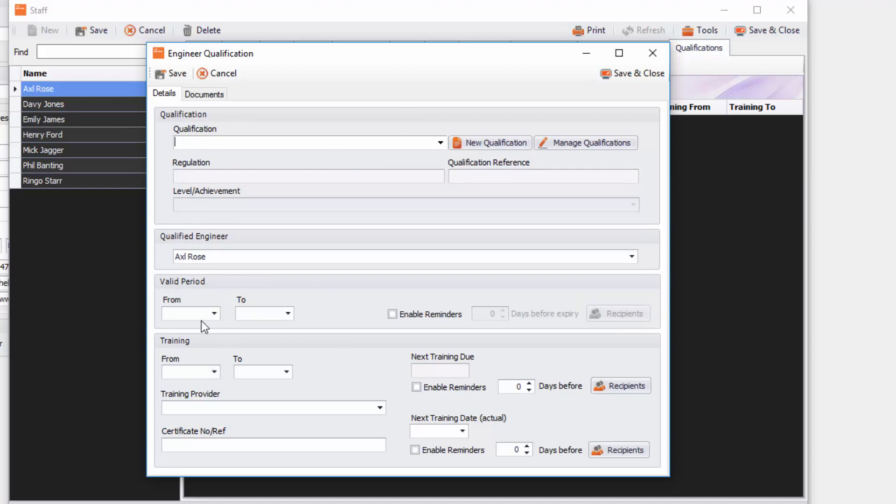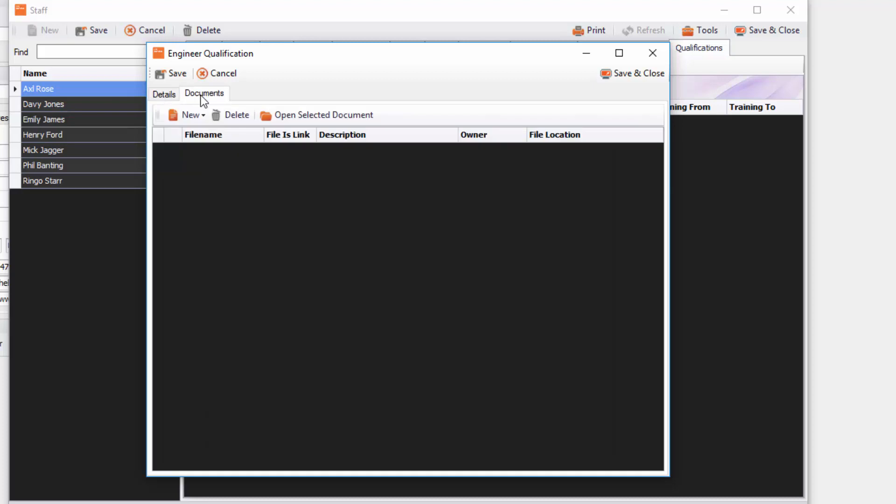And then you can start putting in how long that training is valid for, how long the certificates valid for, when the training might be due, and you can enable reminders so you get prompted to say this engineer needs to go and redo his exams or redo his certificates or training. And you've also got a little tab in documents as well where you can put those certificates in as well under the qualification too.